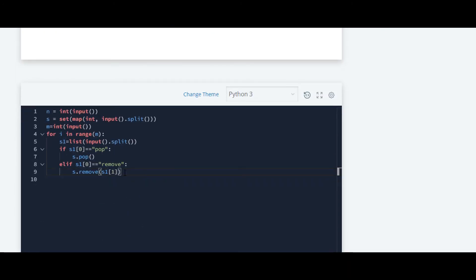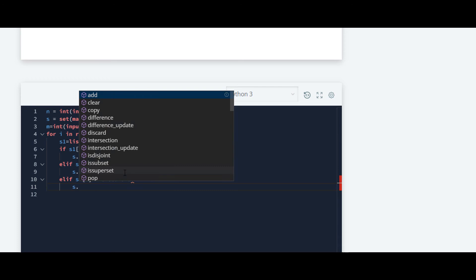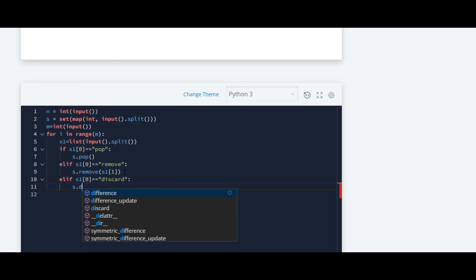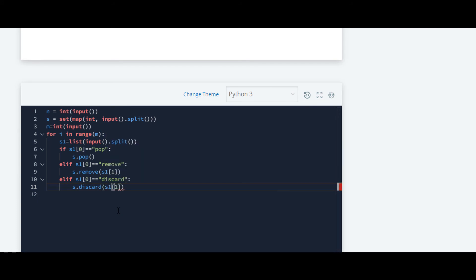Down we'll write the code for discard. Elif the 0th element is equal to discard, then we'll discard. Same as before, we'll pass s1[1] as parameter.